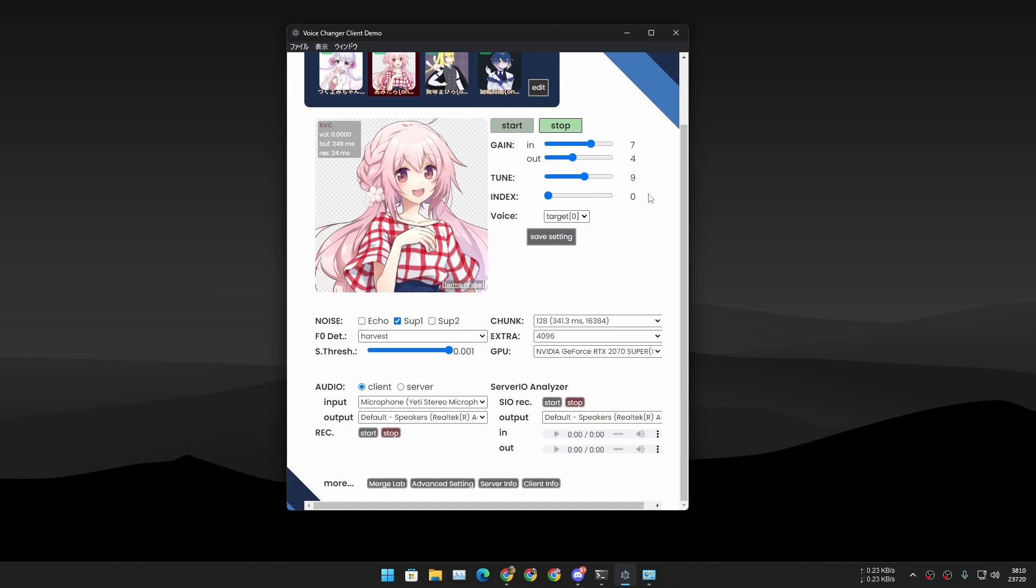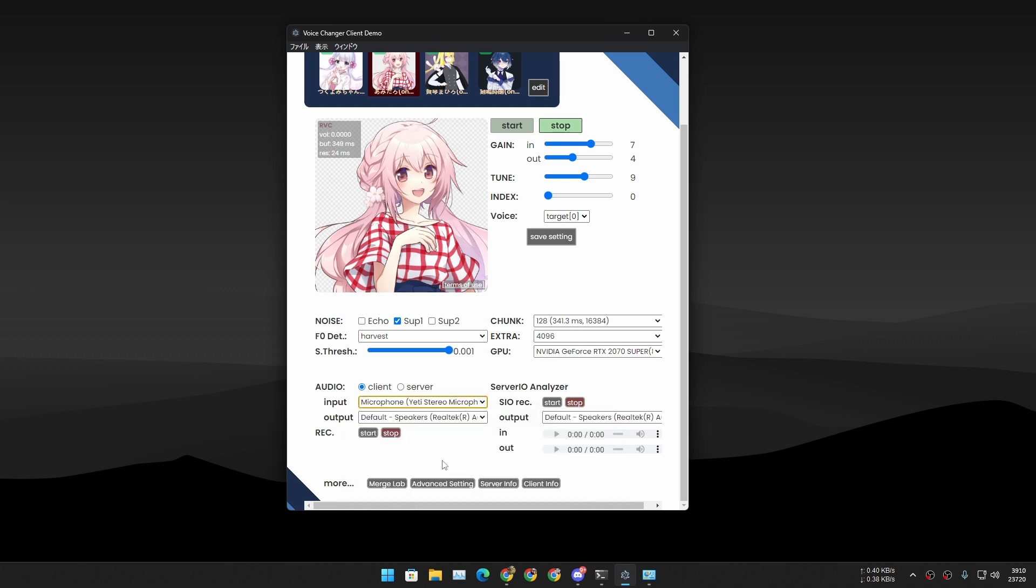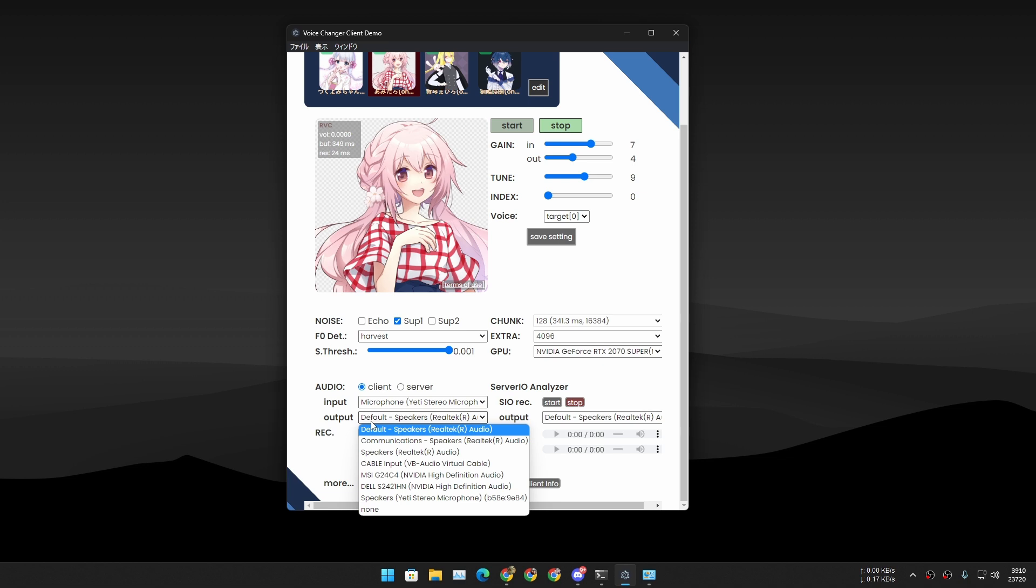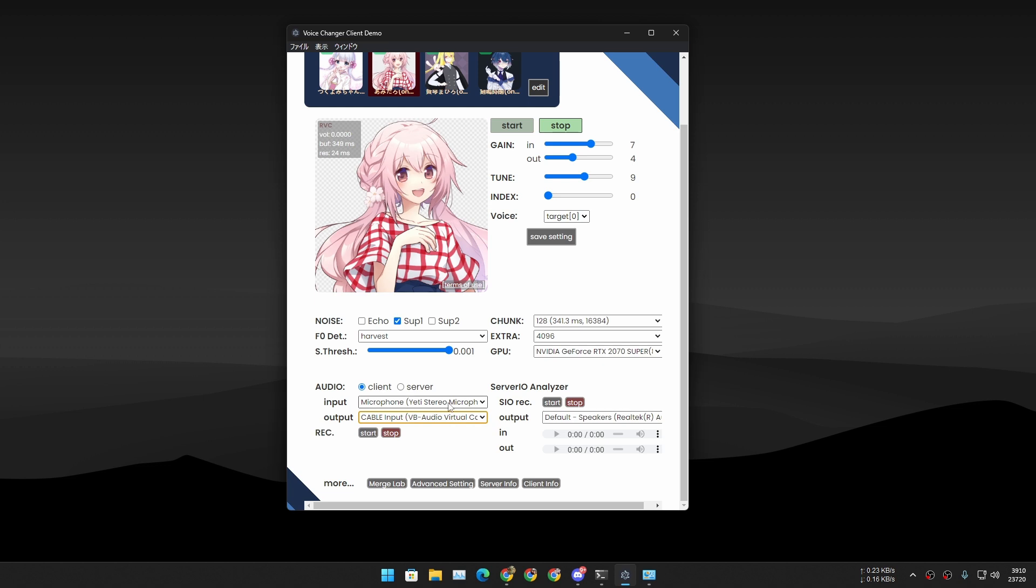Now open the voice changer client. In here you have to change the audio settings. In Input, select whatever microphone you're using. In my case it's the Yeti Stereo Microphone. In Output Device you have to select Cable Input VB Audio Virtual Cable. Make sure that you select that and now start the voice changer client just like that.